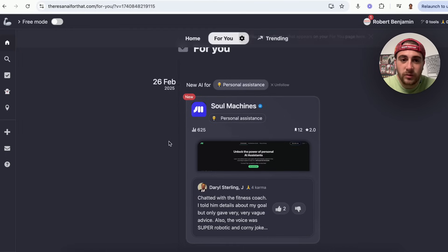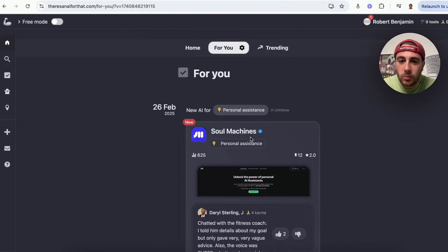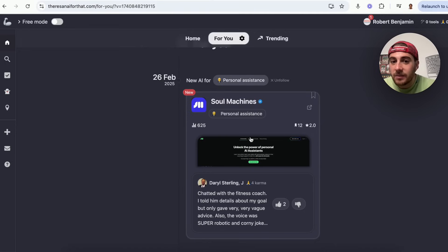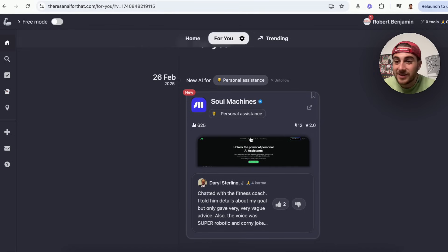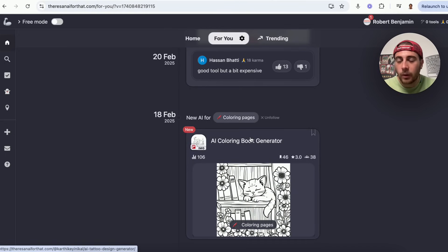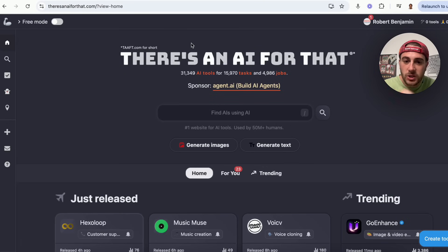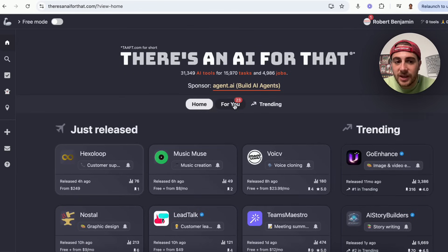Once that is approved, you'll be able to see a For You page — the same way you would have a For You page on TikTok, YouTube Shorts, or Instagram. This is incredibly helpful because it's going to update you on tools that are 100% relevant for you, and you'll even get little notifications.